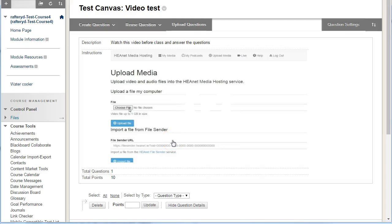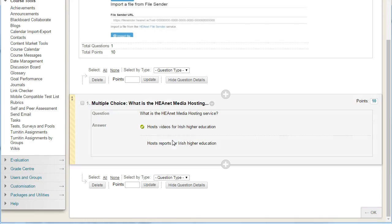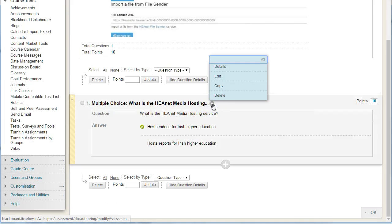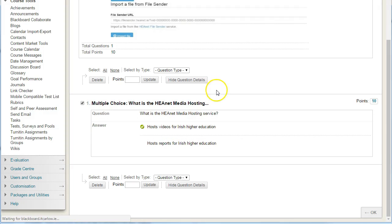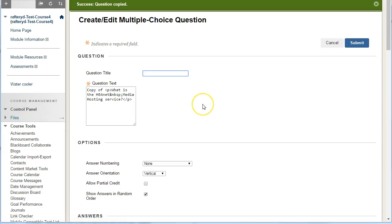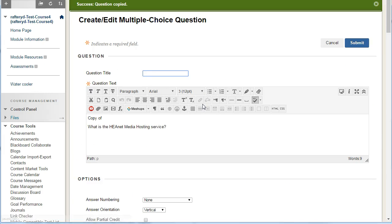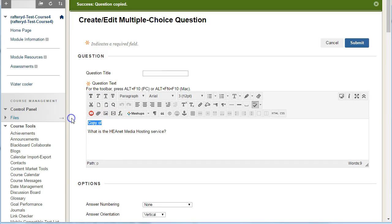In our quiz we have one question. To duplicate this question, simply drop down and choose copy. This will create a copy of the question immediately after the existing question and open it for editing.